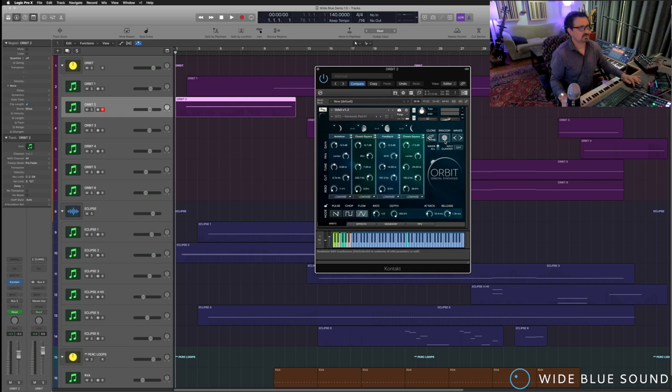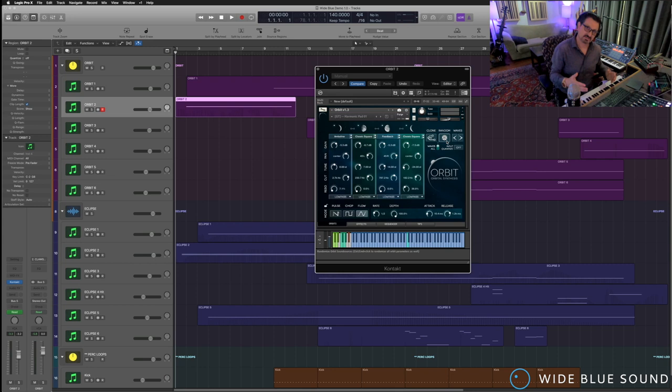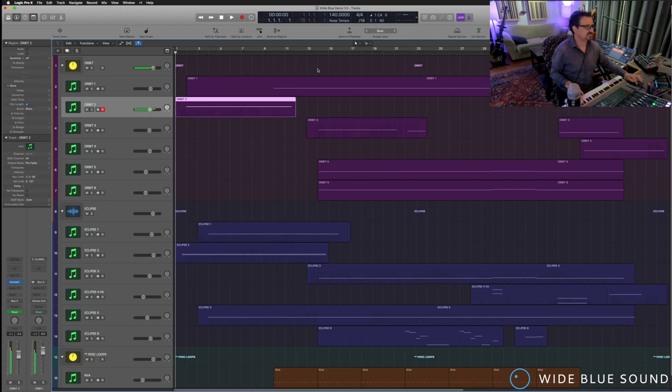And four sequencers that can be used to manipulate any of the main parameters. There's also the ability to generate your own random patches and then save them. And it's a very intelligent form of randomization that focuses in on those elements that will give you the best chance of something you really like.